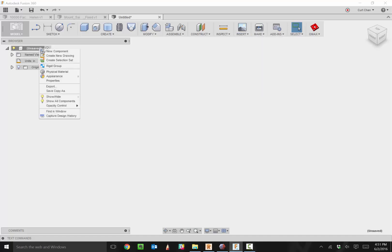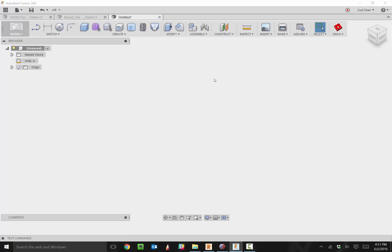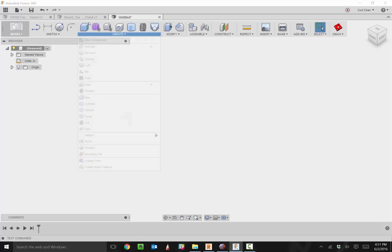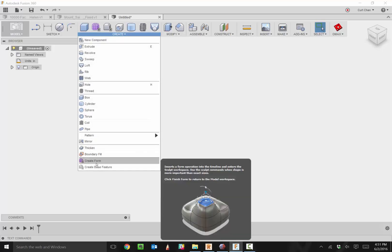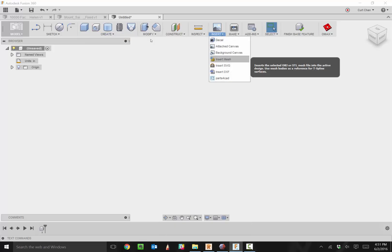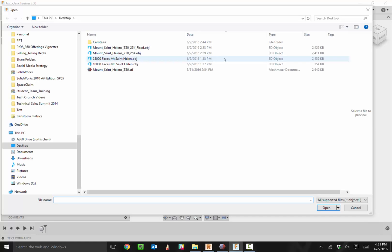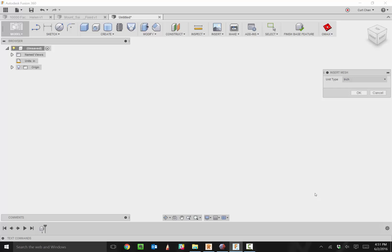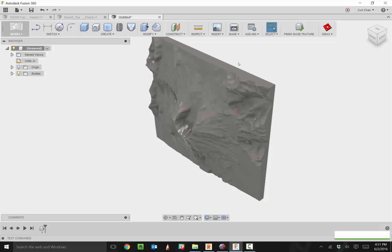Personally, I like to capture all my design history for parametric modeling and making design changes. I'm going to turn it back on, go to Create Base Feature, and under Insert, insert a mesh. I'm going to grab this STL file, which is a scanned model of Mount St. Helen based out in Washington State.